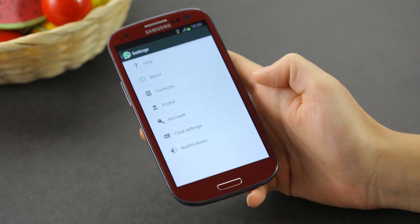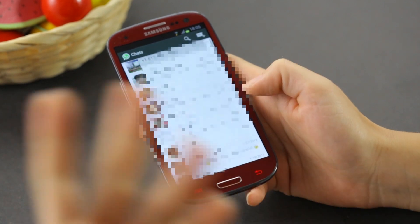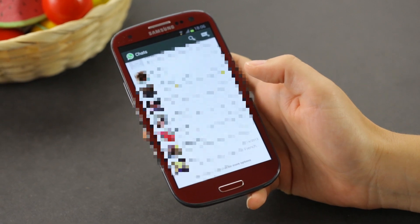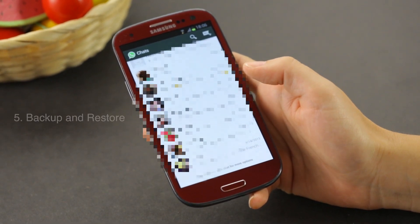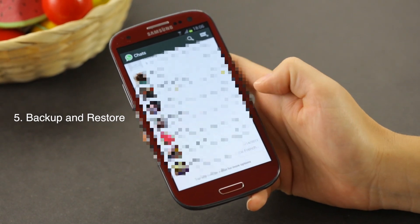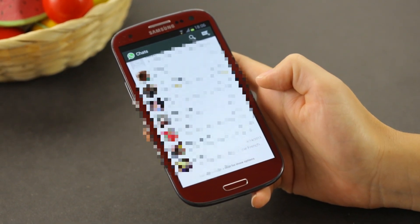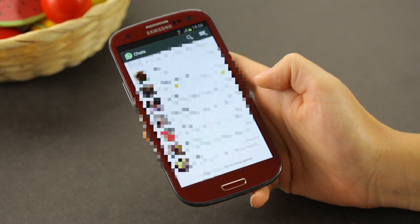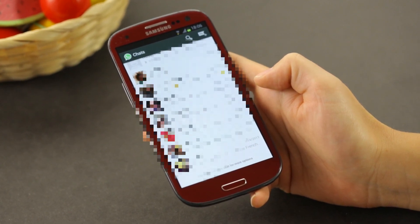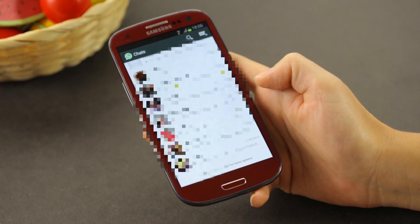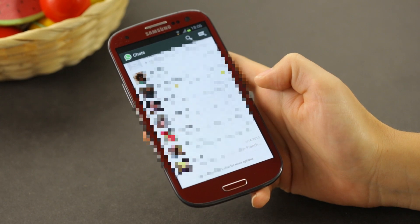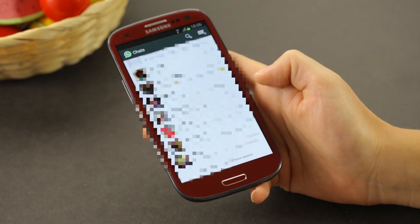If you accidentally delete a WhatsApp message and didn't mean to, here's how to get it back. Luckily, every day at 4 p.m. WhatsApp automatically backs up all of your messages onto your micro SD card on your Android phone. To get them back, simply uninstall and reinstall WhatsApp, then click Restore when prompted.